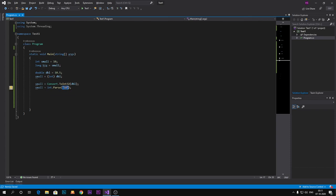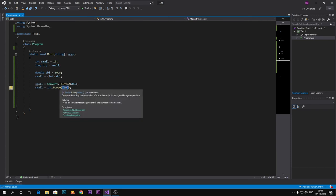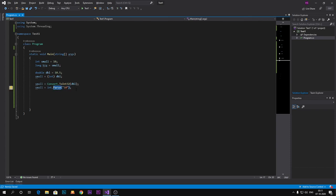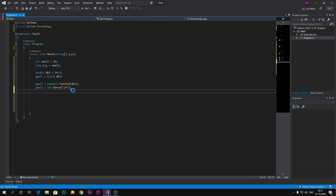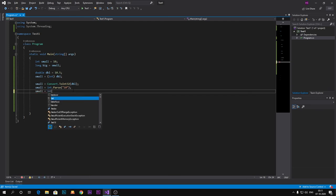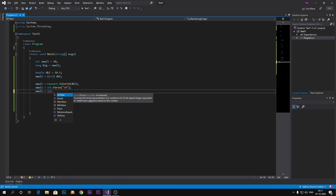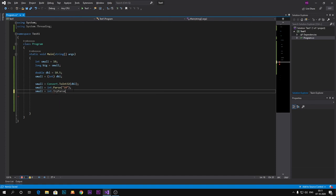So if we are converting string value to the integer, we can use Parse. Or there is another method for that, which is TryParse. If I suggest you, then you should always use TryParse because it is way better than Parse.